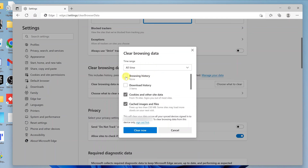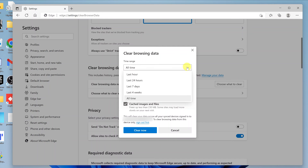If you want to delete browsing history as well, then you can leave it checked. The same goes for download history. But the most important thing for this video is cookies and cached images and files. Now once you select those, go here and choose the time range you want.